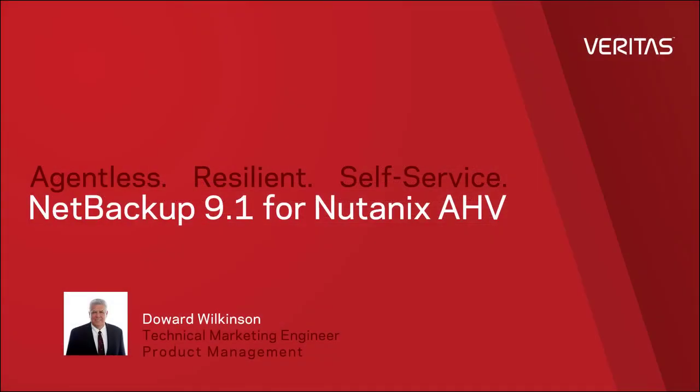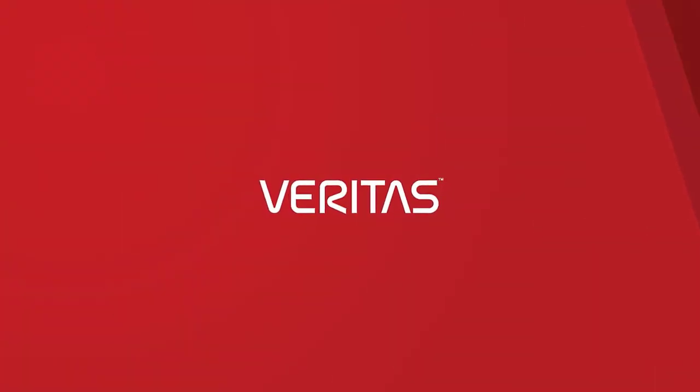Please join me next time for more of NetBackup 9.1 support for Nutanix AHV.